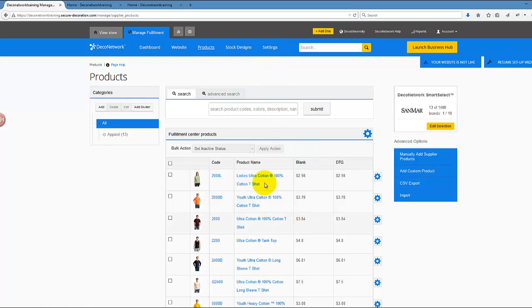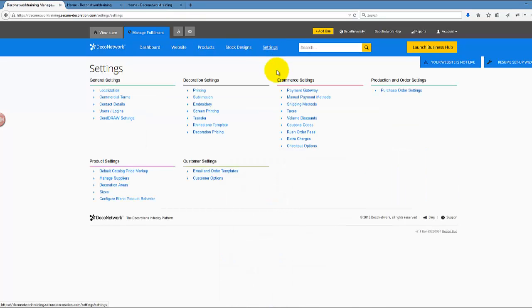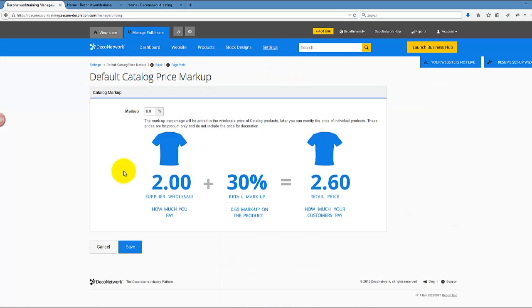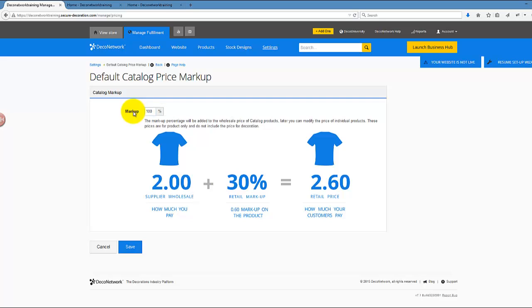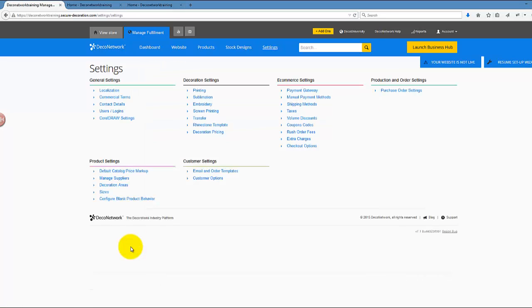You can do it by going to Settings and then click on Default Catalog Price Markup. As you can see, my markup right now is zero, so I want to increase this markup. Let's do 100%. Once I set 100% and save those changes, my base prices should go up by 100%. So now they'll be the real retail prices that I have in my store.